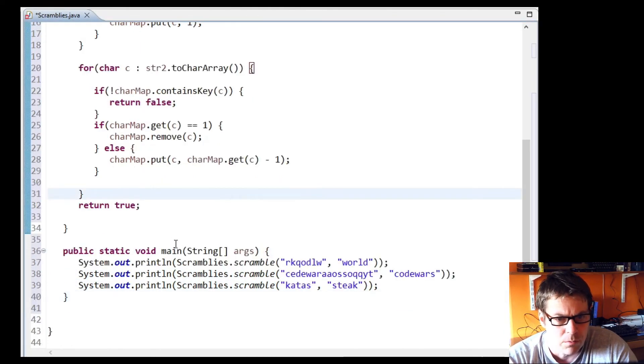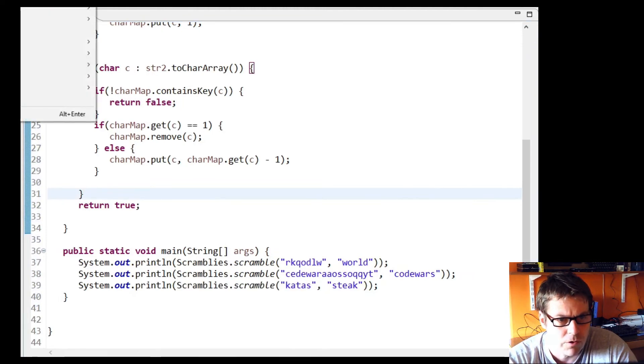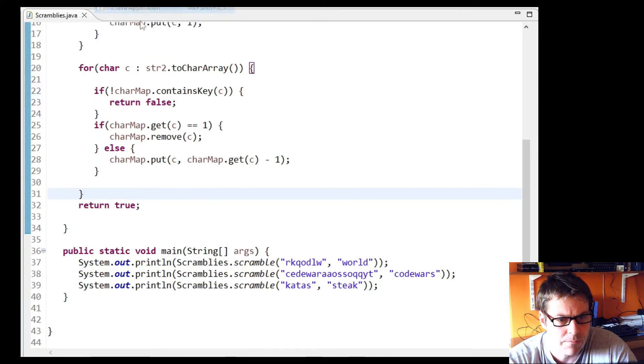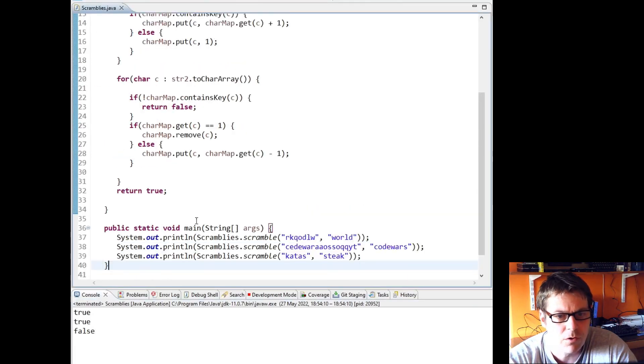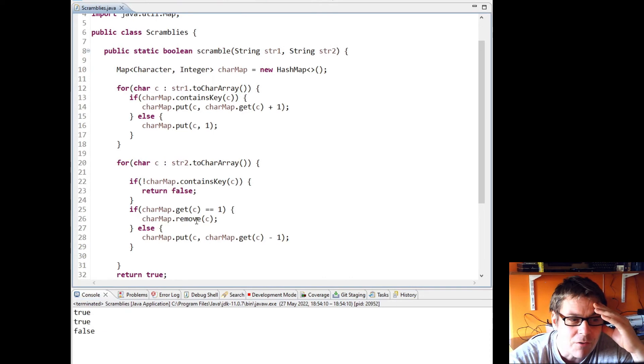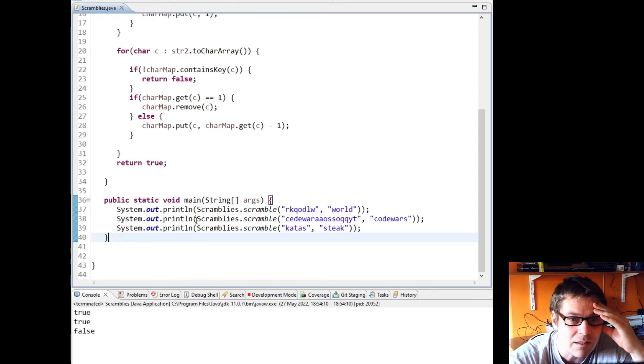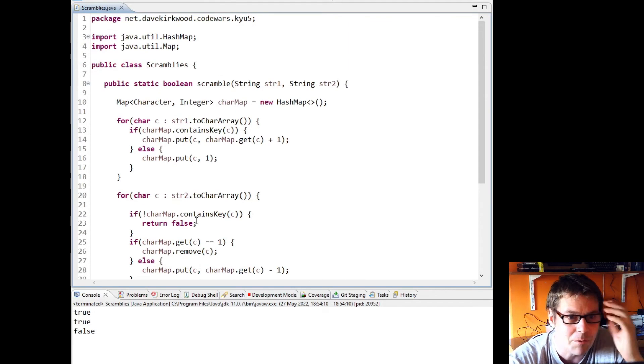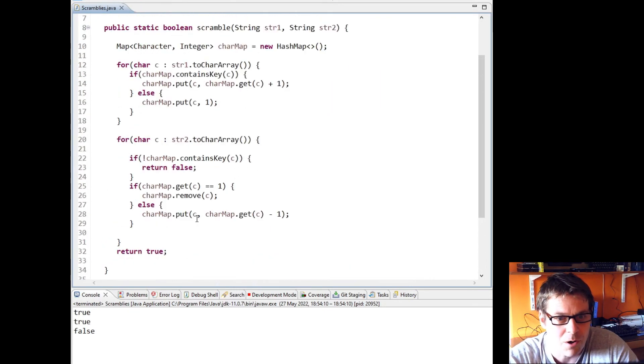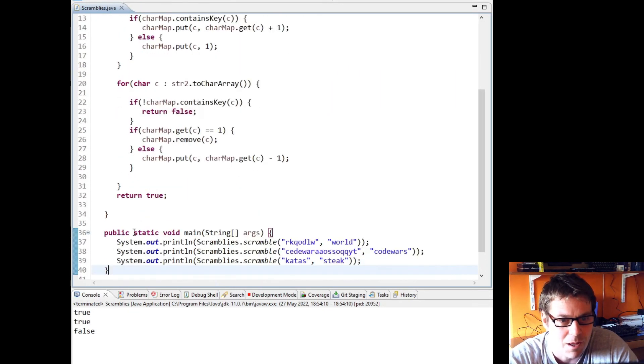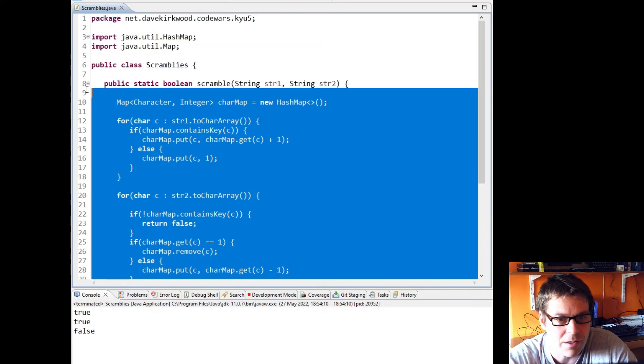So I'm just going to test that with the three examples. We're expecting to see true, true, false. So I'll run that and see if we get that. True, true, true, true, false. So I'm reasonably confident with that, so I'm going to submit it and see if I can get promoted on Code Wars.